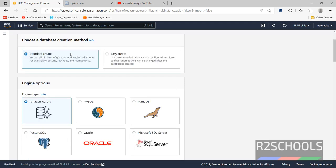See here we have two methods, one Standard Create and Easy Create. I am going with Standard Create.